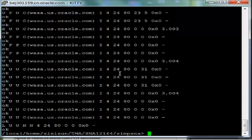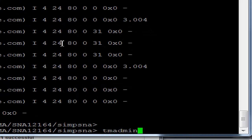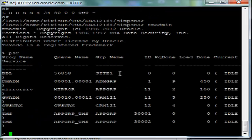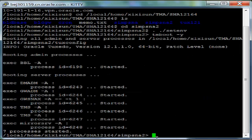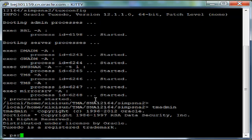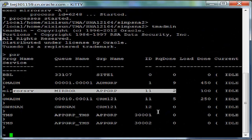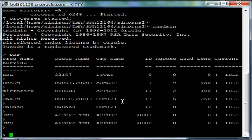Now, let's take a look at TM Admin PSR on the first Oracle Tuxedo domain so we can take a look at MirrorServe statistics. And now, let's take a look at TM Admin PSR on the second Oracle Tuxedo domain so we can take a look at MirrorServe statistics as well. Every Oracle Tuxedo domain has two inbound transactions.